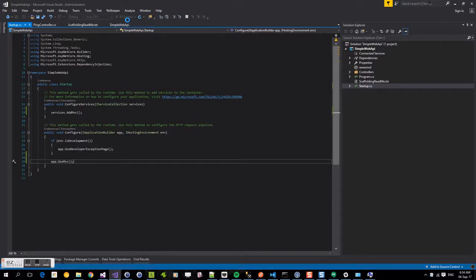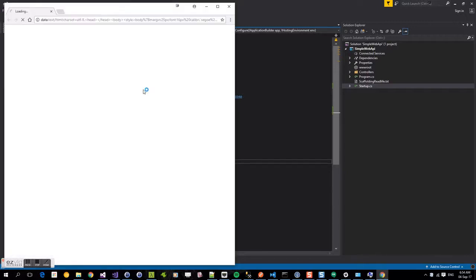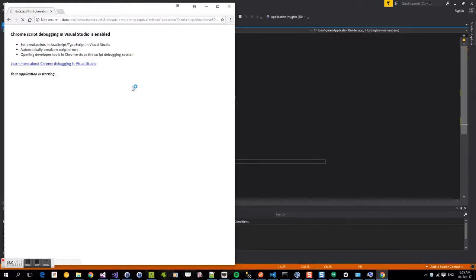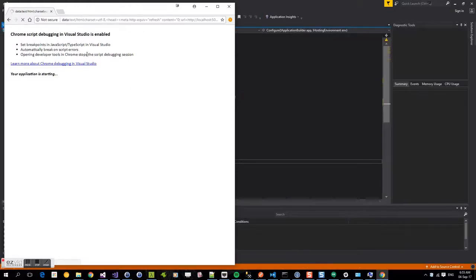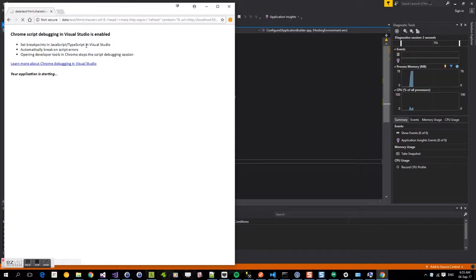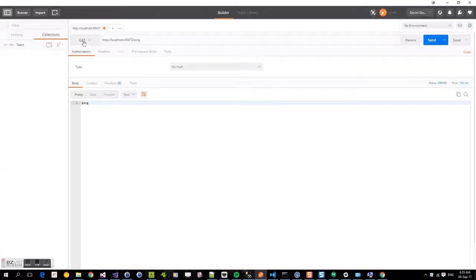So if we run this, we're going to set the IIS run. Now it loads up Chrome and it's going to give us a localhost here and port, allowing us to hit our endpoint. Excellent. So we've got the port.